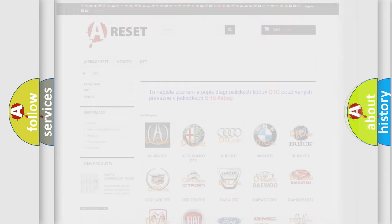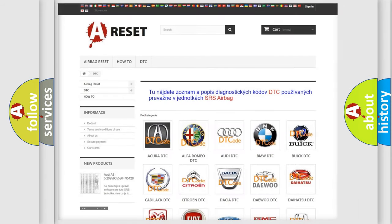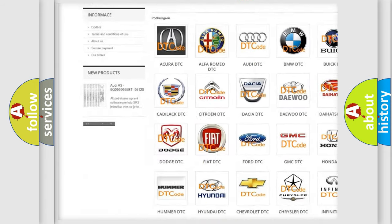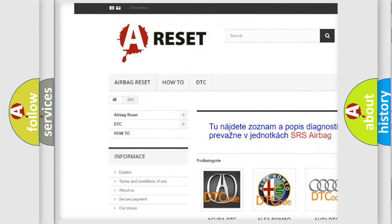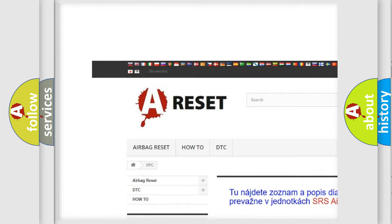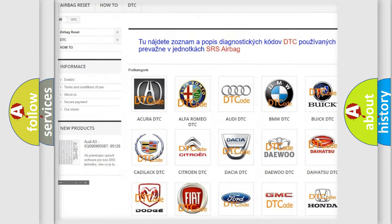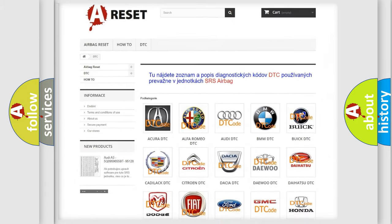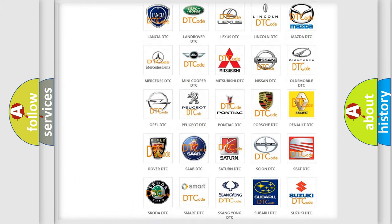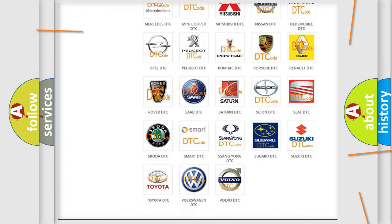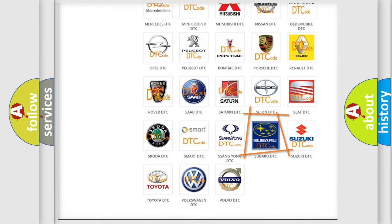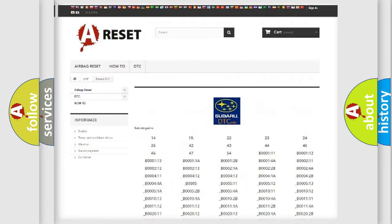Our website airbagreset.sk produces useful videos for you. You do not have to go through the OBD-II protocol anymore to know how to troubleshoot any car breakdown.